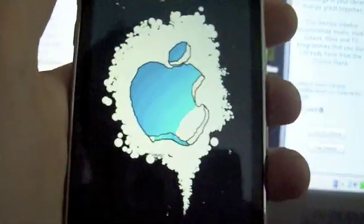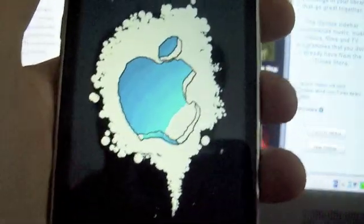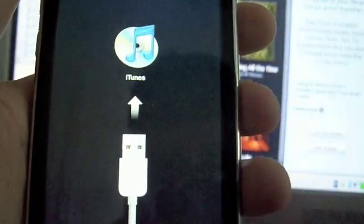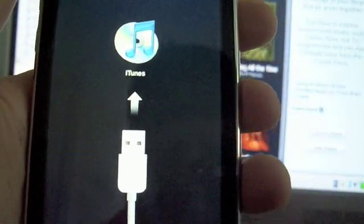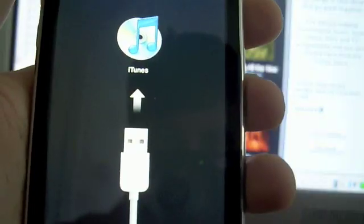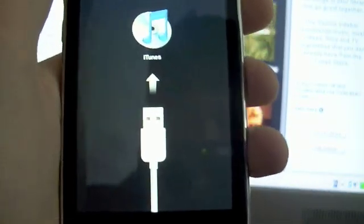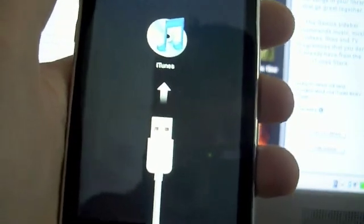Okay, so after it's done restoring, you'll get this boot logo. It'll be like this for about 40 seconds and this is pretty normal. And then you should have your newly jailbroken iPod Touch 2G.